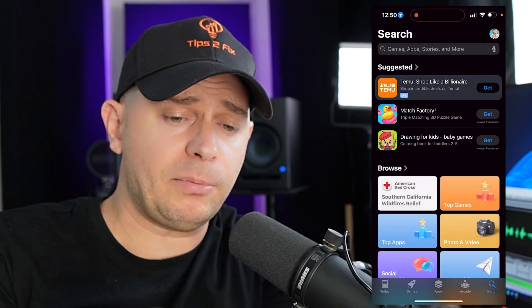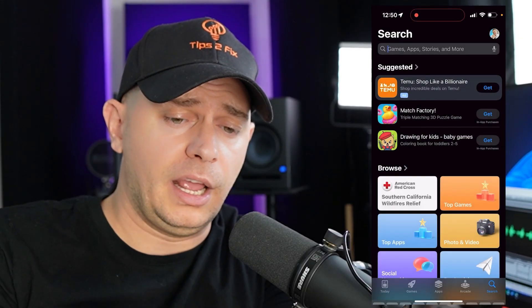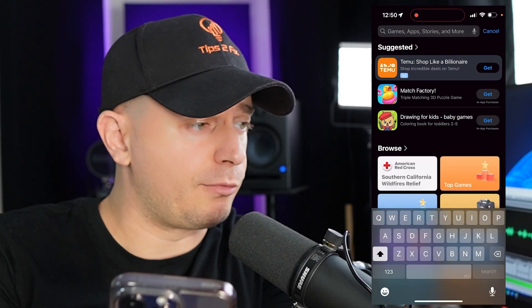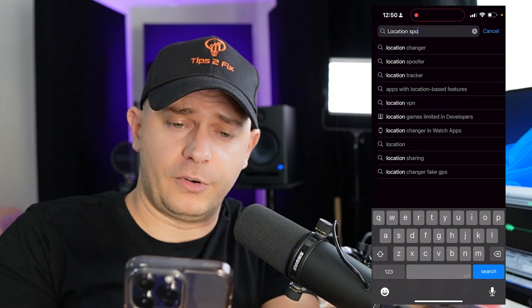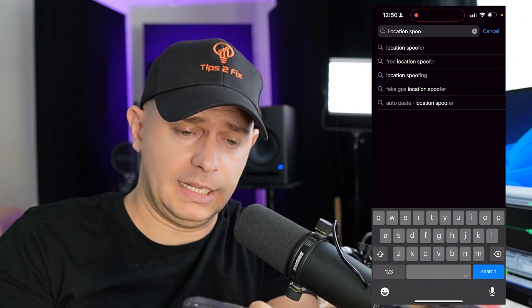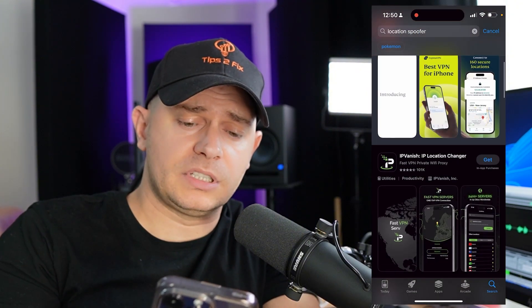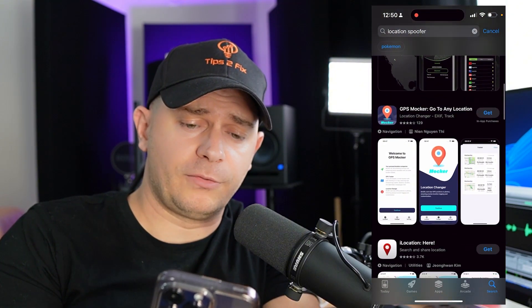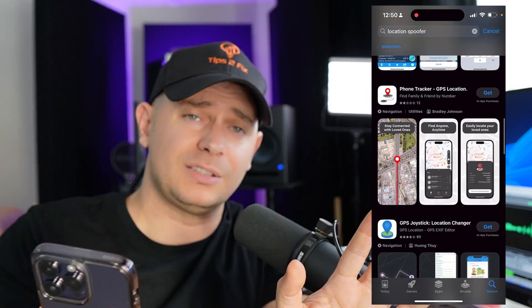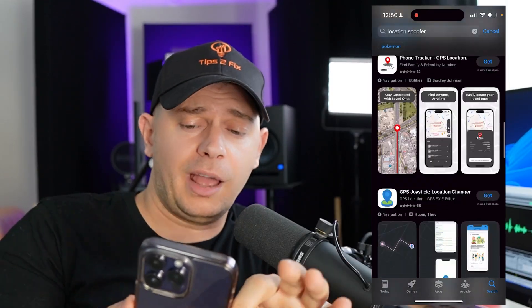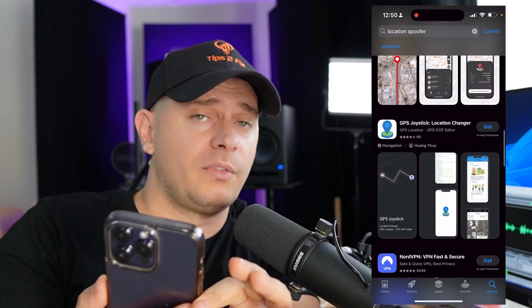Apple doesn't want anybody changing their GPS location. You can find things that work for Android, but not on the Apple App Store. Let me show you — I'll search here on the App Store for 'location spoofer.' You'll see a lot of apps, but don't waste your money or time — none of them work.